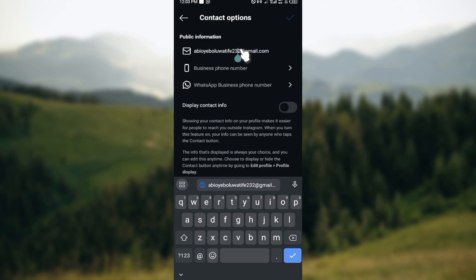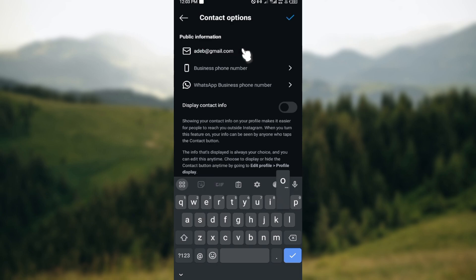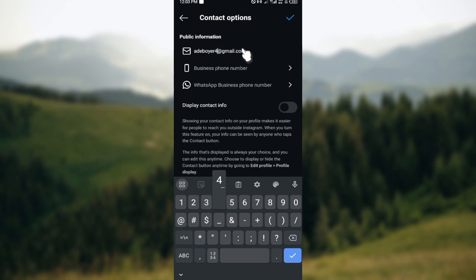I'm just going to do that now. After typing the new email address you'd like to use, go to the top right corner and click on the check icon.